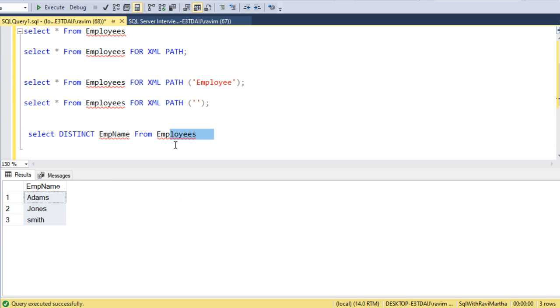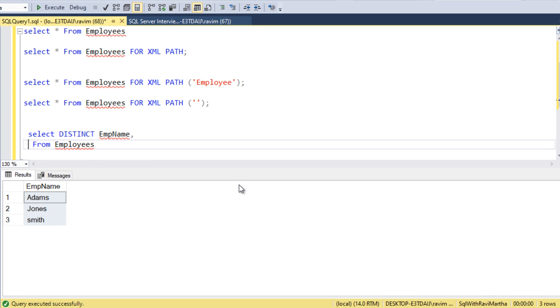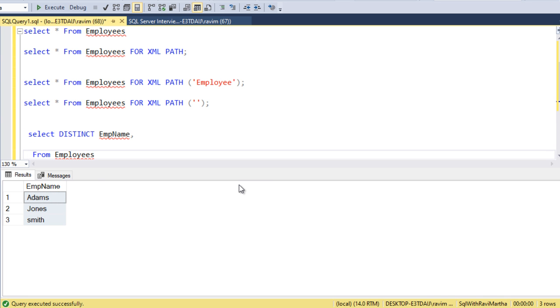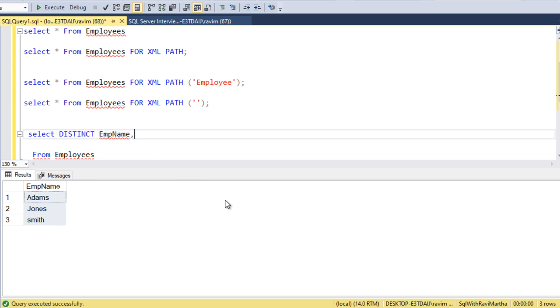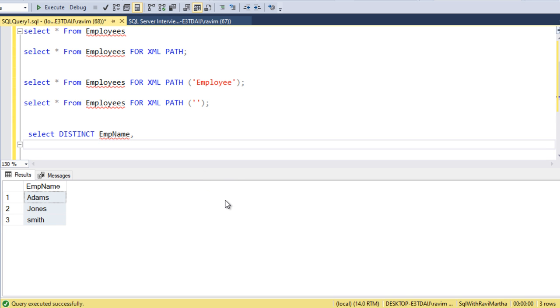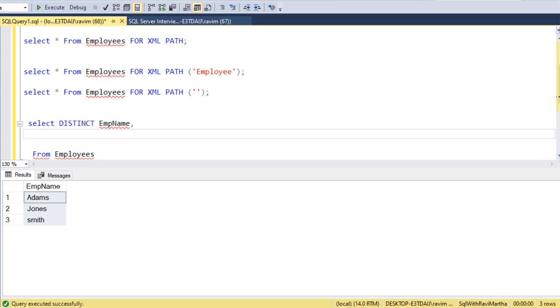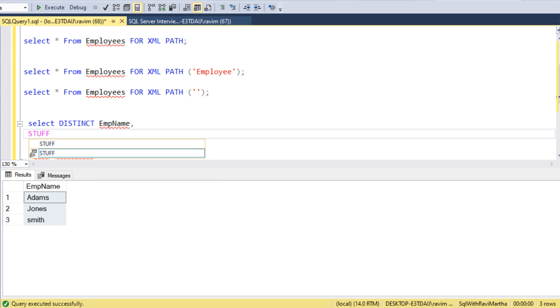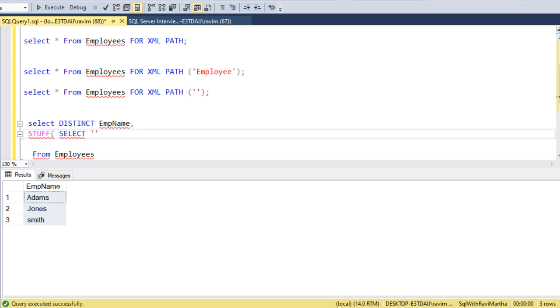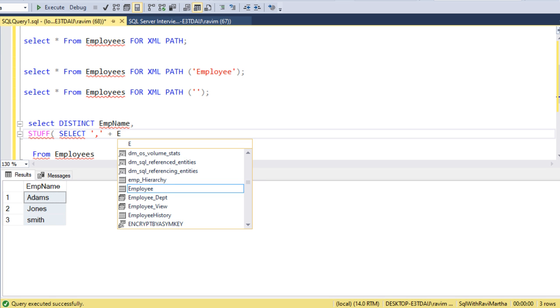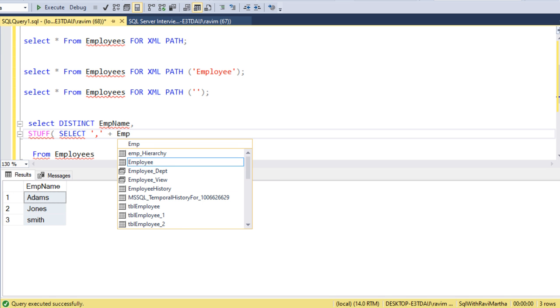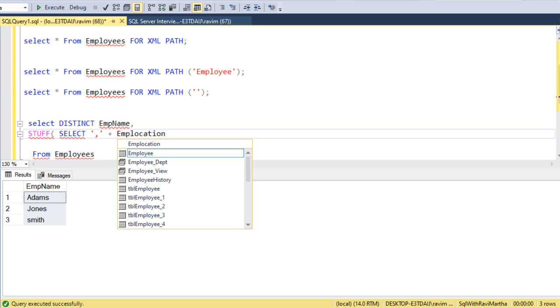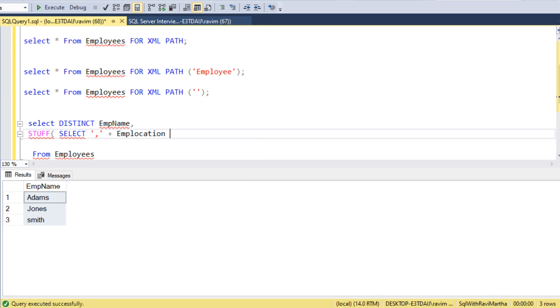We have to derive the second column. I'll write the query and then show how we can write it. STUFF function we have to use. We can write select, I want to delimit it with comma, so I'm doing the comma hard coding. Then I want to concatenate with EMP location column.